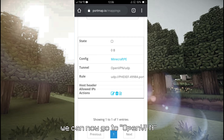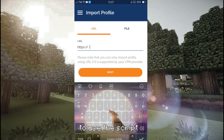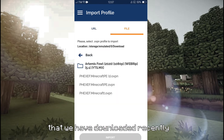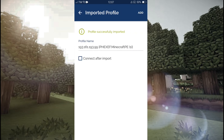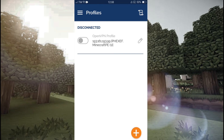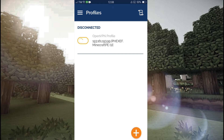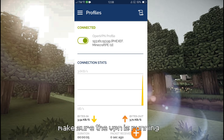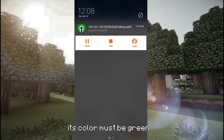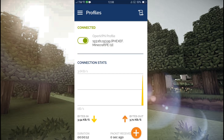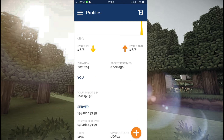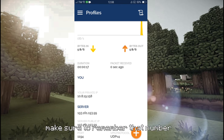After finishing making rules, we can now go to OpenVPN to use the script that we have downloaded recently. Find the script and enable it. Make sure the VPN is running — its color must be green. This is your public IP — make sure to remember that number.